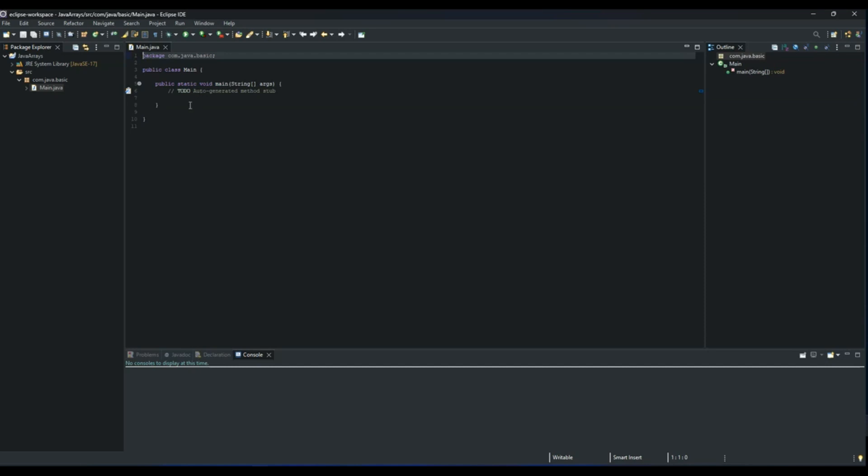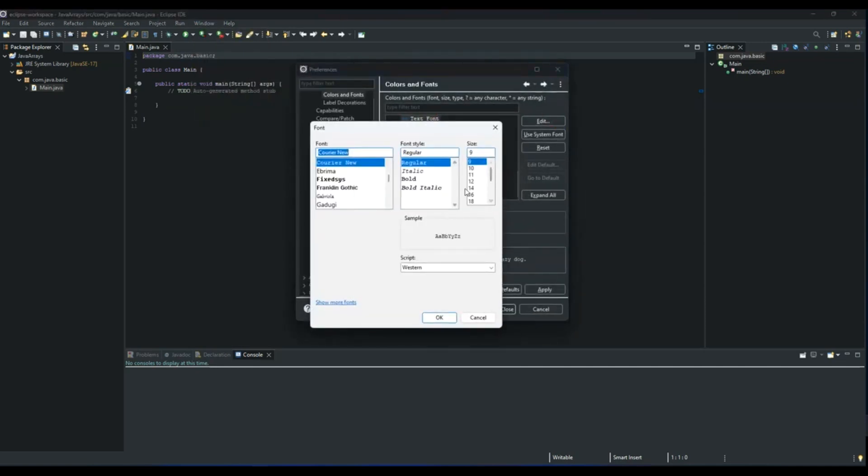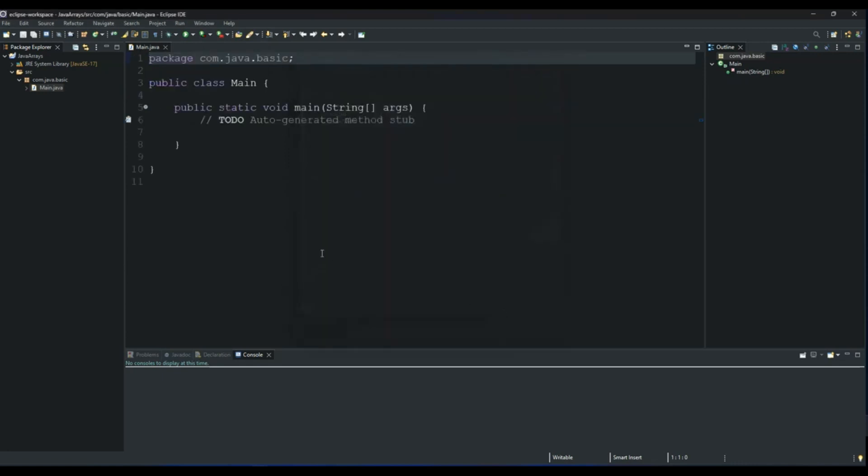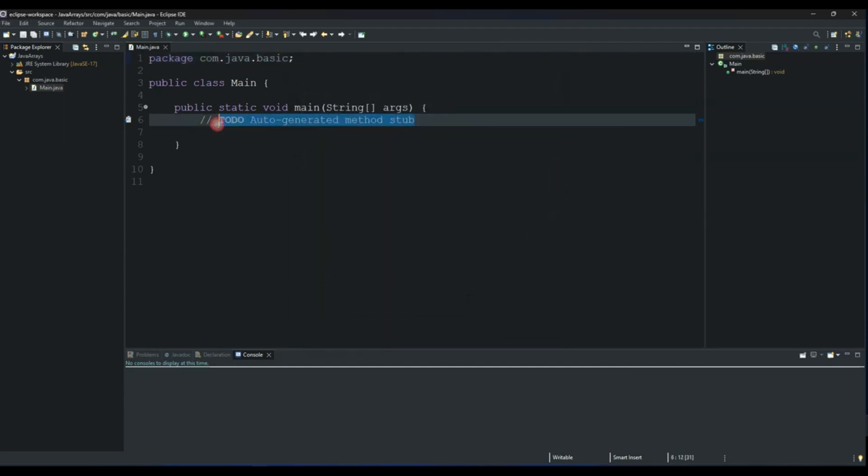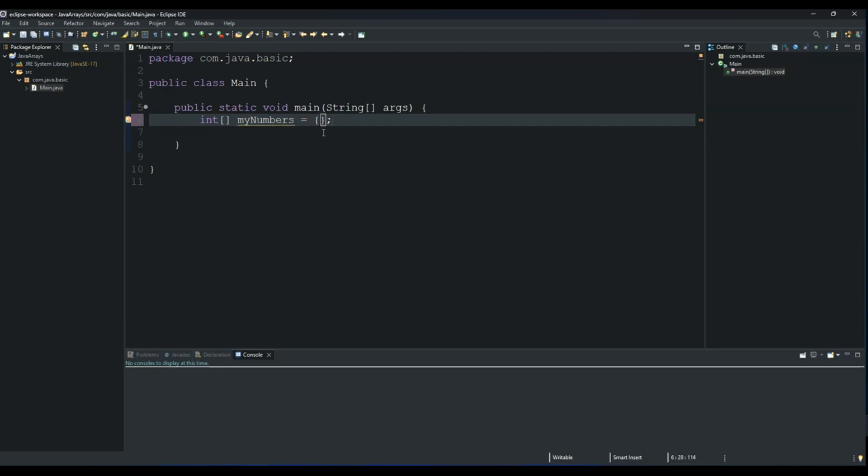Let me increase the font size to maybe 18 so that you'll be able to see what I'm doing on the screen. Then click Apply and Close. So now we are going to create our array of int data type and we will call our array myNumbers. Our array will store numbers, let's say 1, 3, 7, 9, and 11.